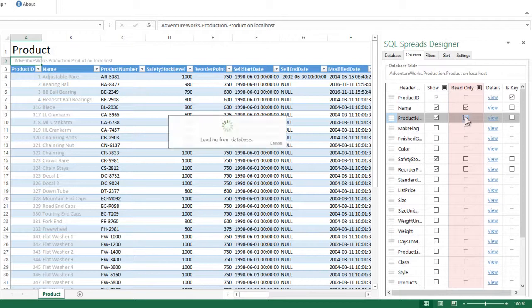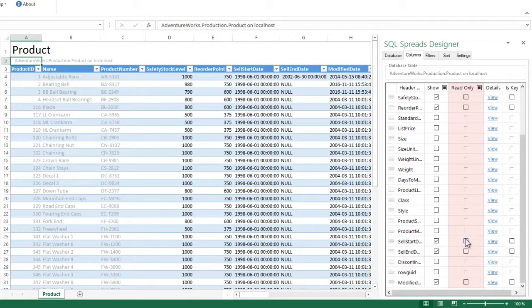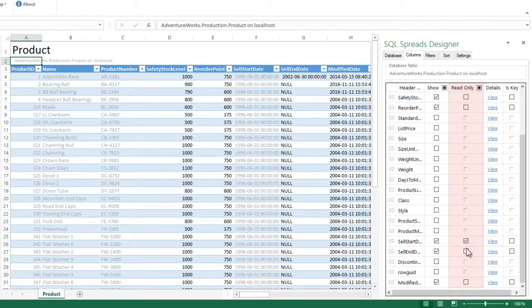The name, the product number, the start date and the end date are set to read only.